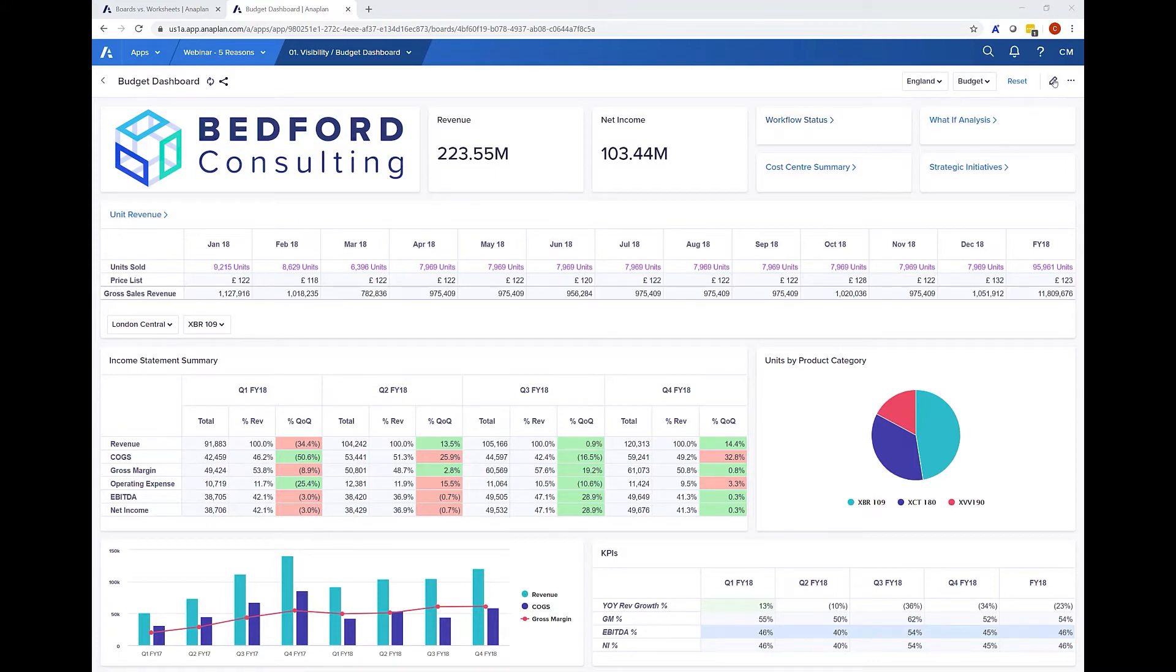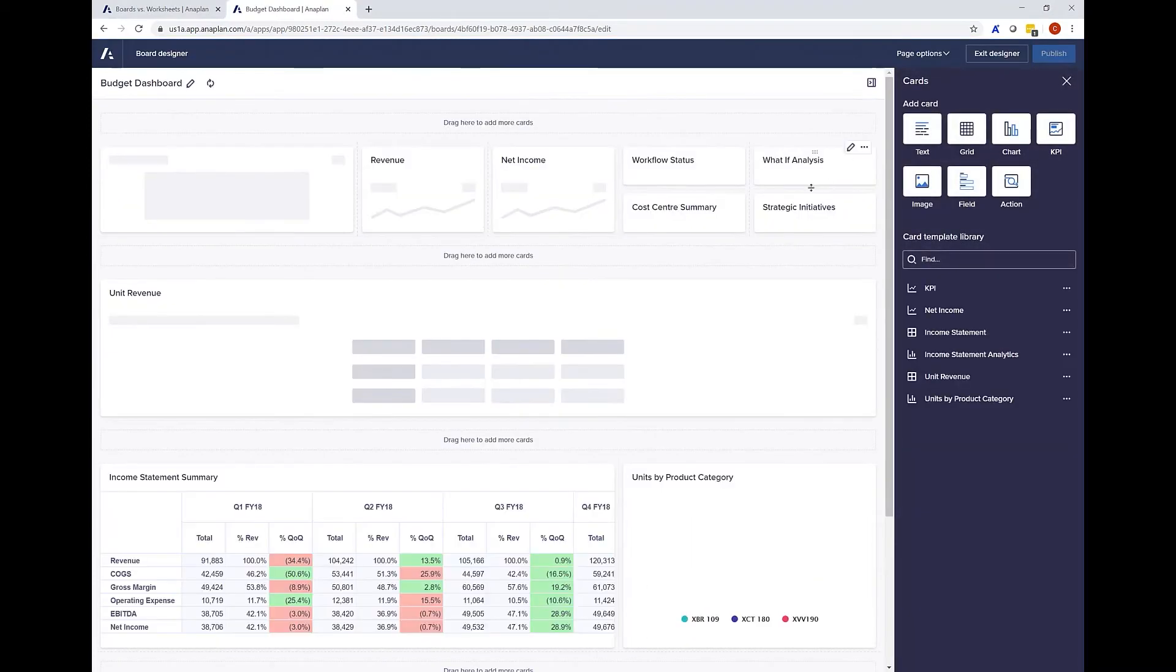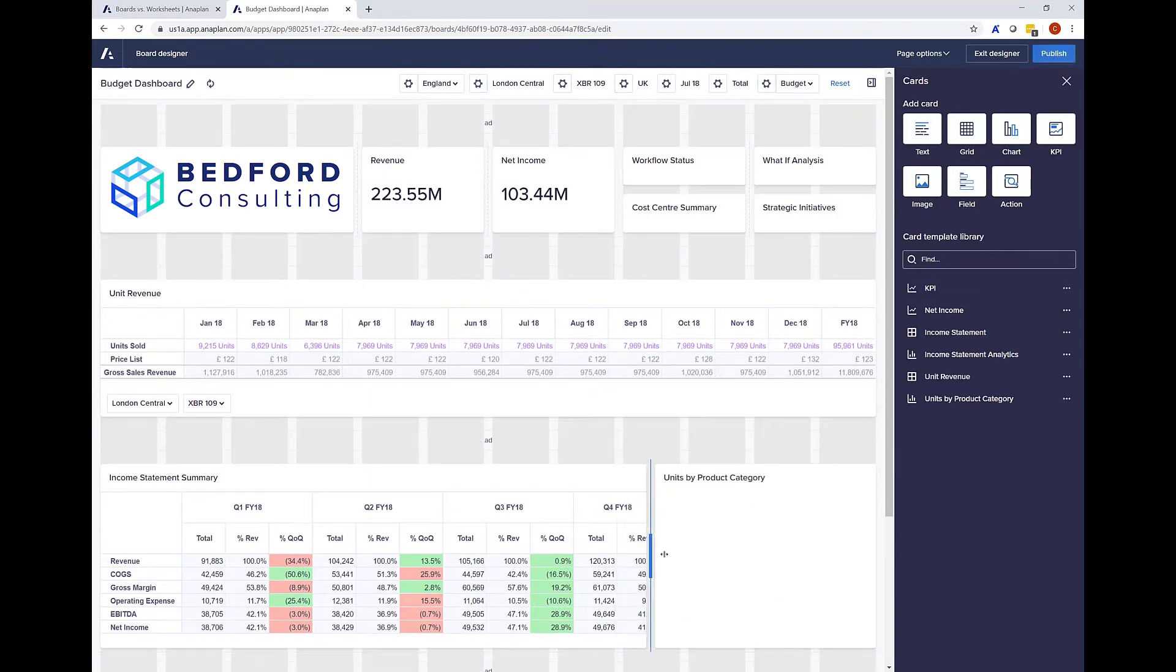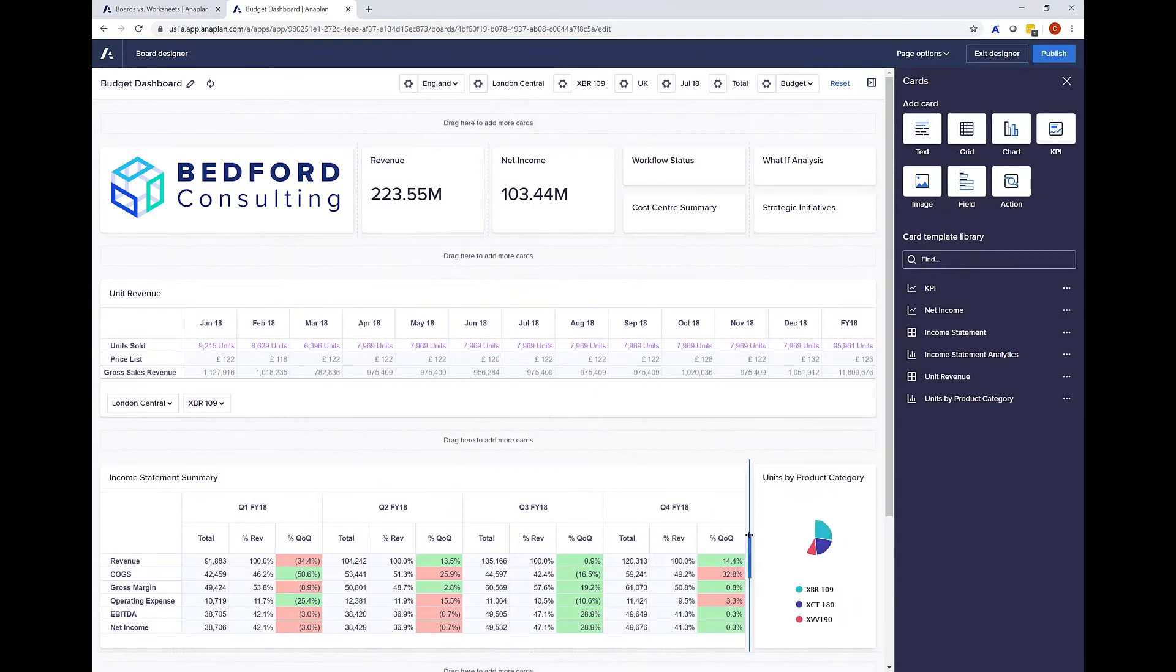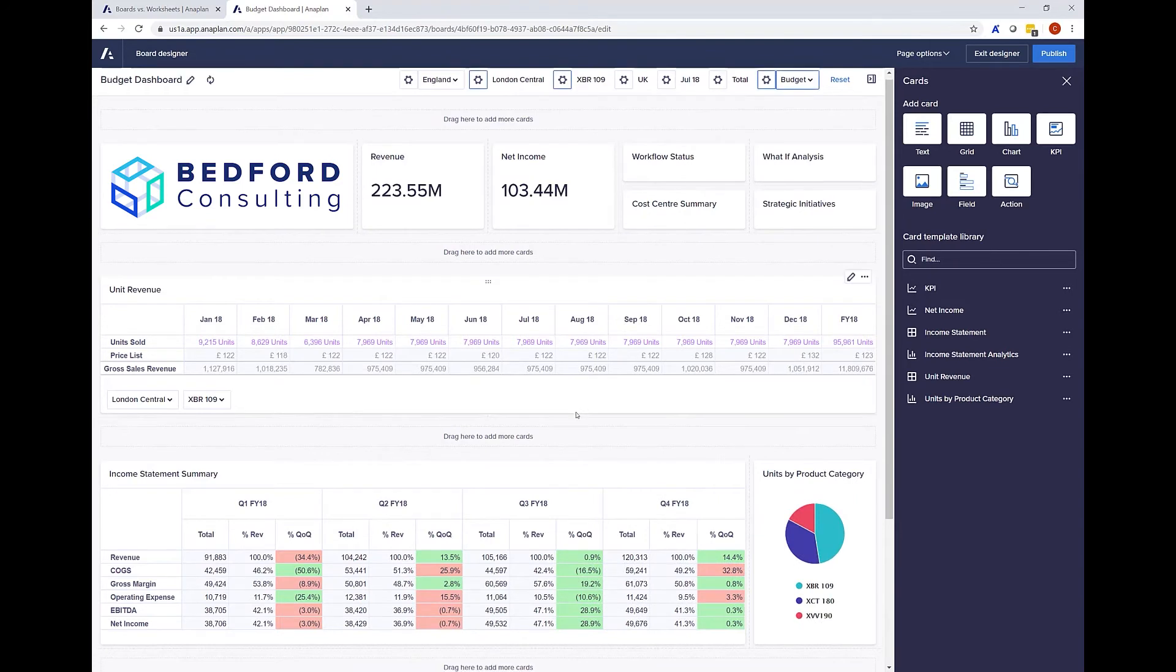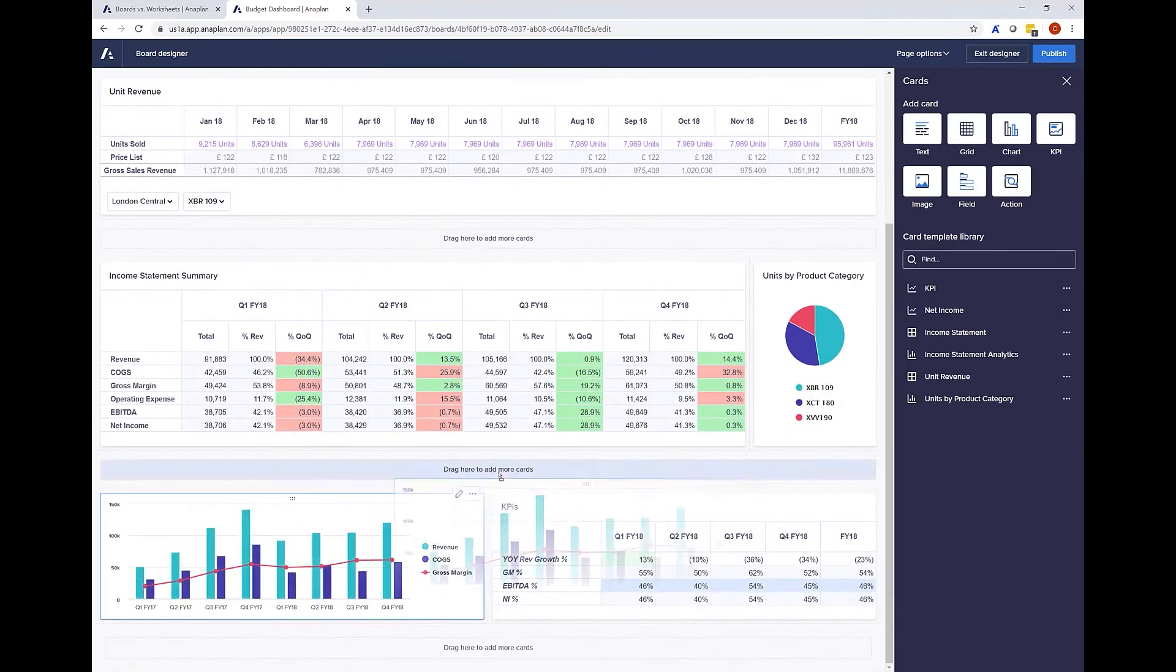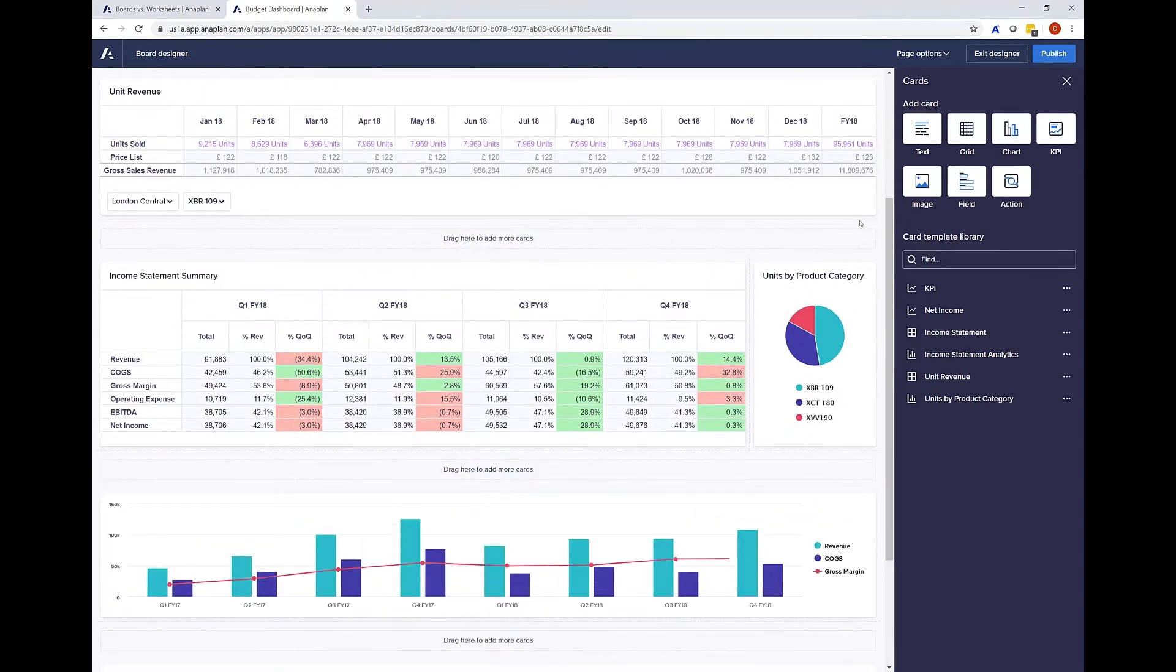If I choose to edit this page you can see I have complete control over the placement and size of each card on this page. For example I can choose to increase the size of this grid versus the pie chart or I can choose to make this chart span the width of the entire page.